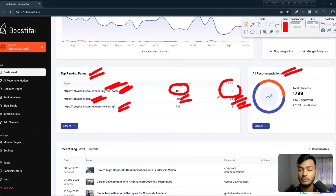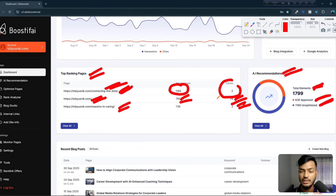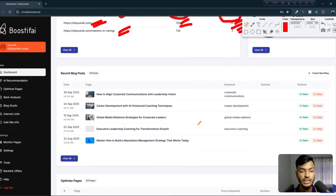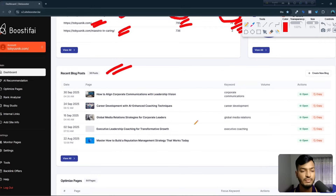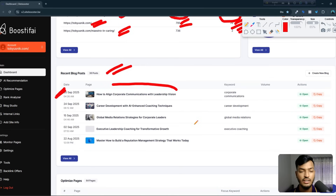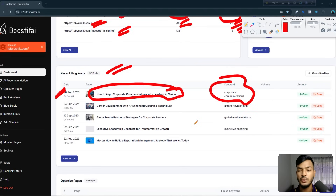This website also shows AI recommendations for your website — how many elements you have, how many need to be approved, and unoptimized things. Scrolling down, you can see the recent blog posts created by this tool. They already created a recent blog post for me, with the title and focus keyword shown.